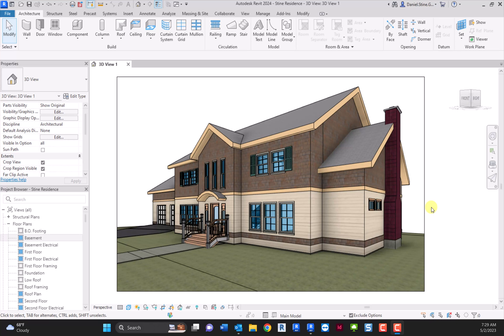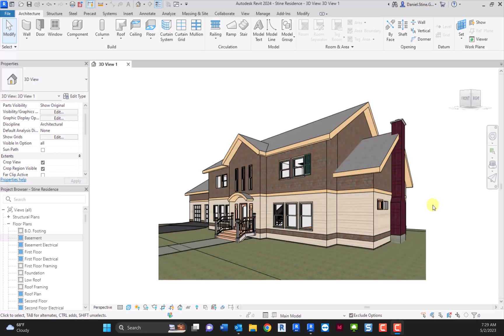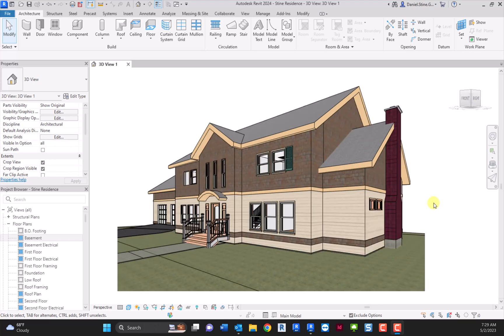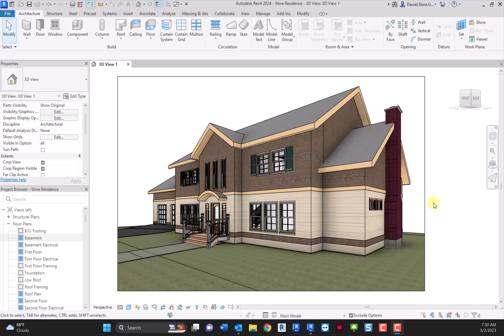Hey there, Dan Stein here. As I get ready to recreate my videos for my Revit textbooks for Revit 2024, I'm testing out a few settings and thought I'd create a quick video and talk about the new textures mode in Revit 2024.